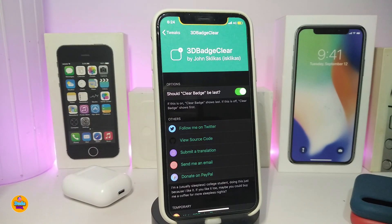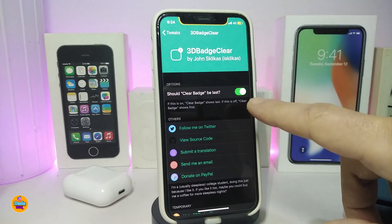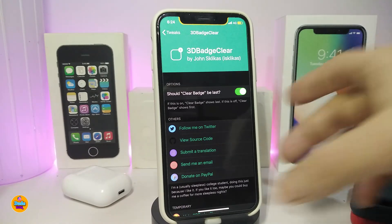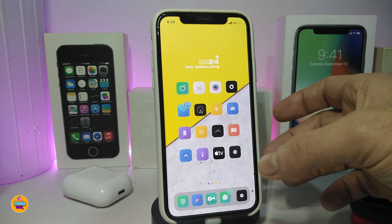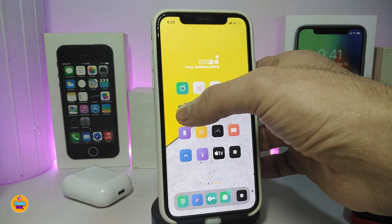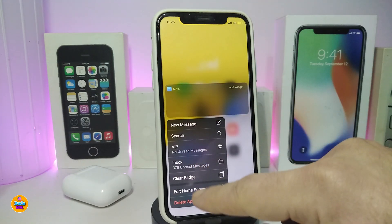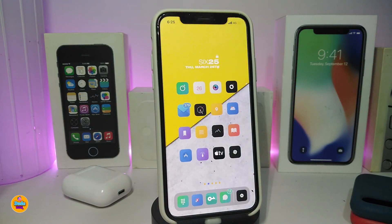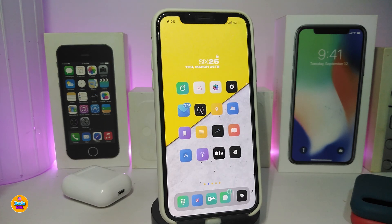Once you download the tweak, make sure to toggle 'Should Clear the Badge.' You can read the description underneath to understand what it does. That's the only customization that comes with this tweak. As I showed you, if you have a badge on any icon, just force 3D Touch on it and it'll give you a 'Clear Badge' option to clear all badges on that icon. This one is called 3D Badge Clear.